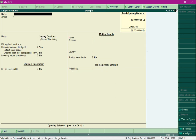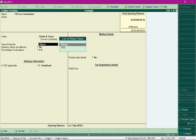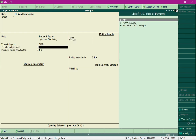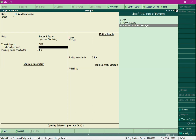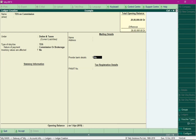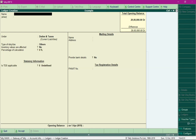We also need to create a ledger for TDS tax payment to the government. Create a ledger called 'TDS on Commission' under Duties and Taxes. Specify the type of tax as TDS and select the Nature of Payment as Commission or Brokerage. Press Ctrl+A to save. The setup is now complete.